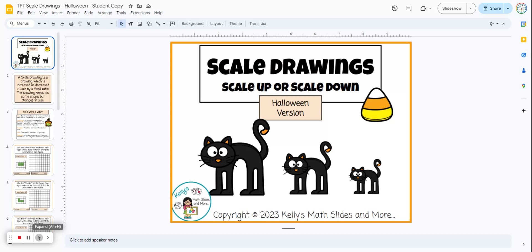Scale Drawings. This is a digital lesson and this is the Halloween version. This is a lot of fun for the students — they get to use the fill color feature of Google Slides in order to show their scaled up or scaled down drawings.